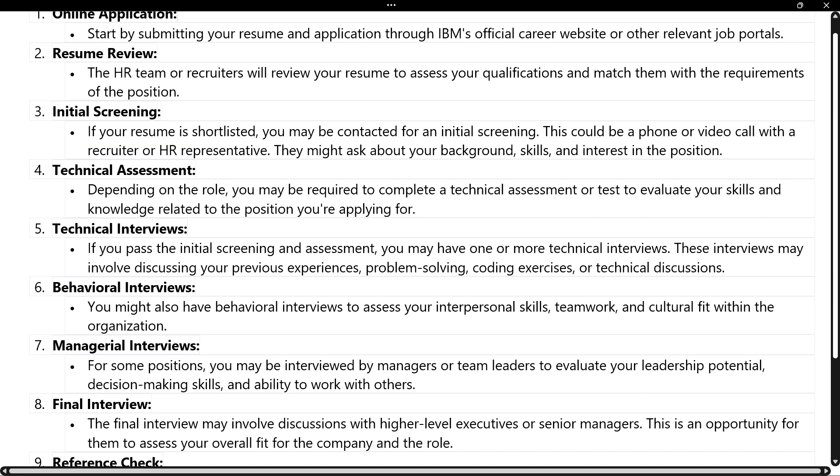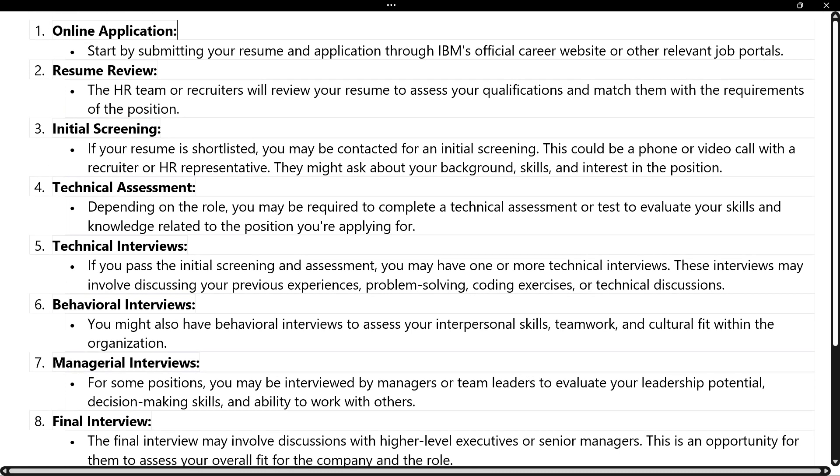We will discuss the interview process at IBM for both freshers and experienced candidates — what all the processes are and how many rounds will happen in IBM.